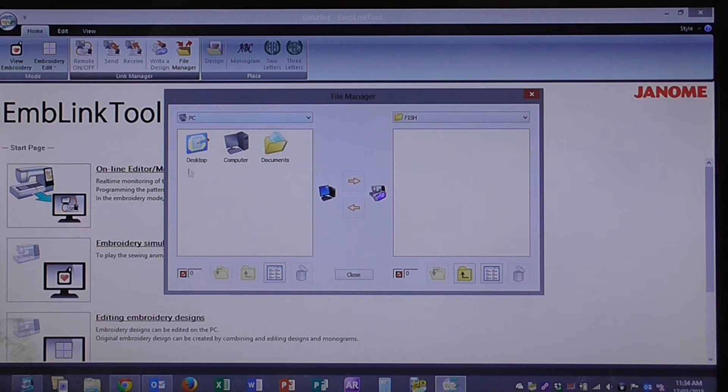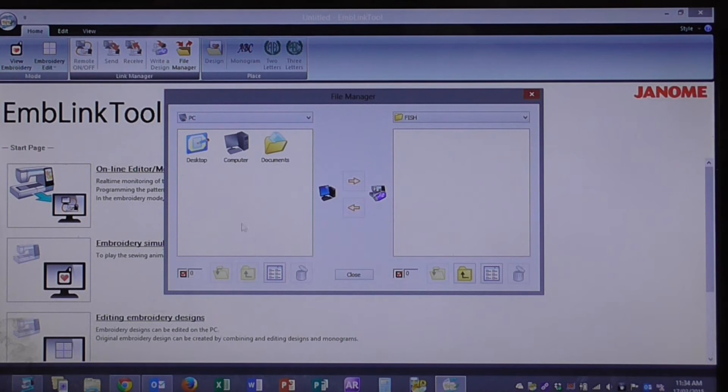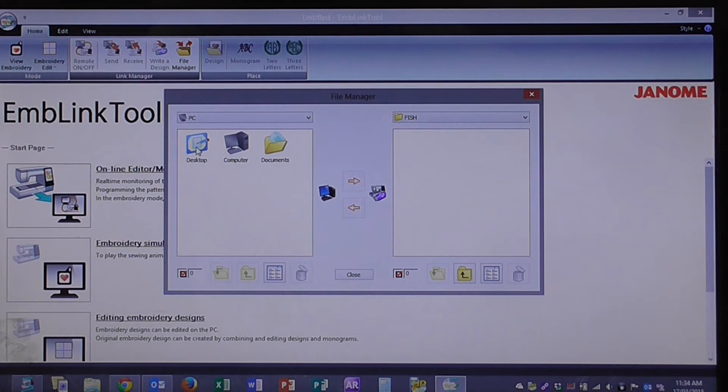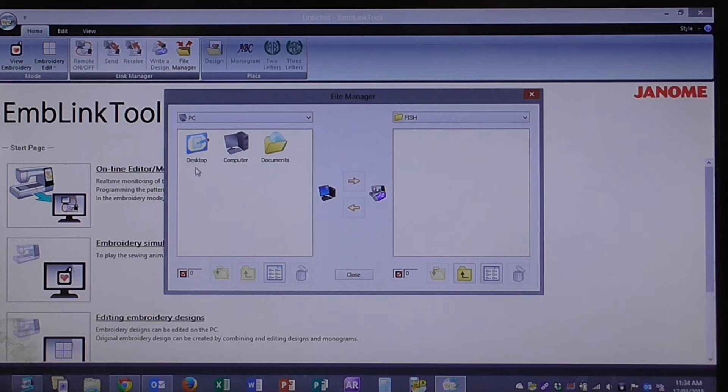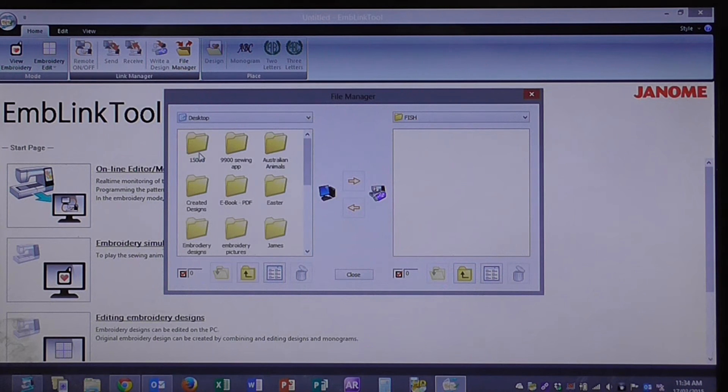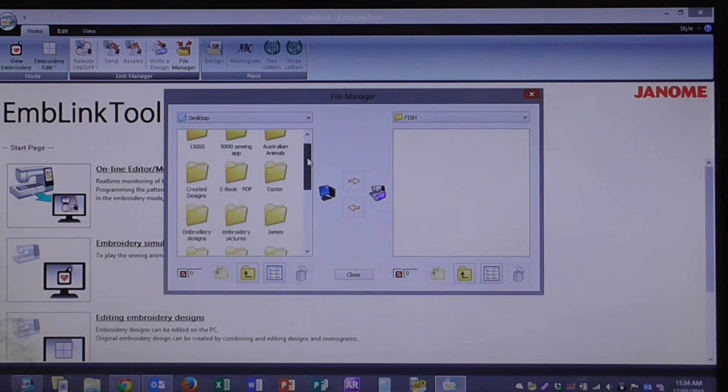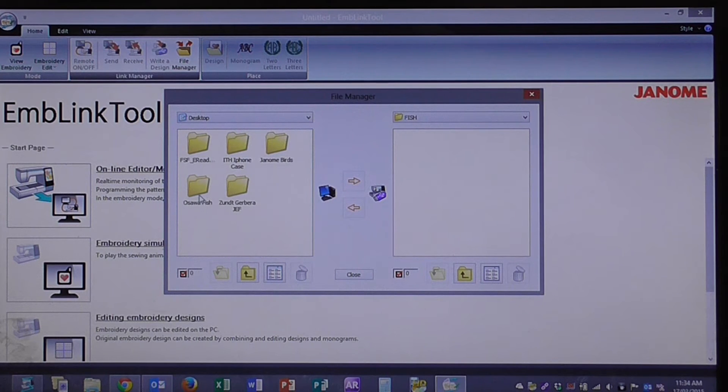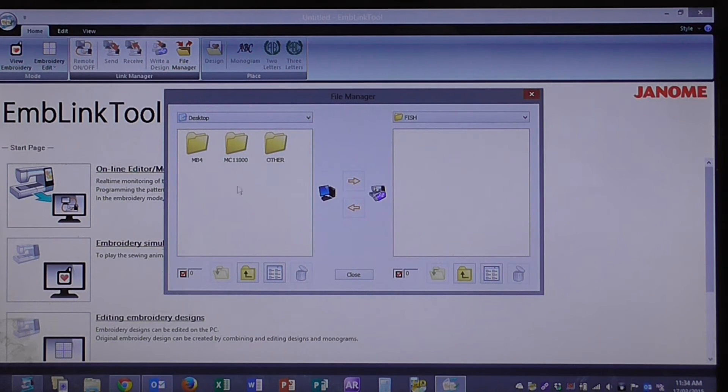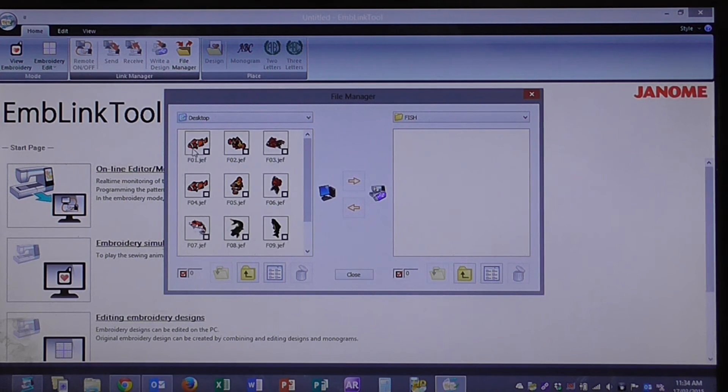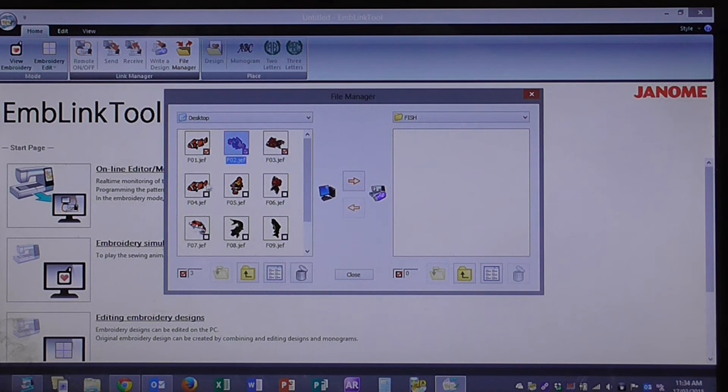Over here on the left hand side in my PC part, I need to go and find my fish designs that I want to send. So I'll click on desktop, because I know that they're on my desktop. Scroll down to embroidery designs, Osawa fish, the MB4 sized ones. So we've got the full size embroidery designs.